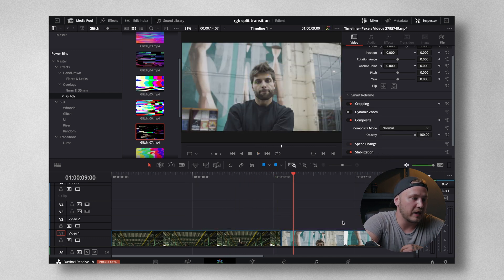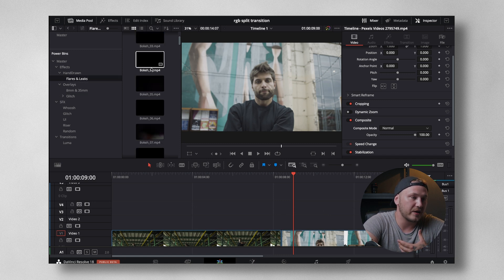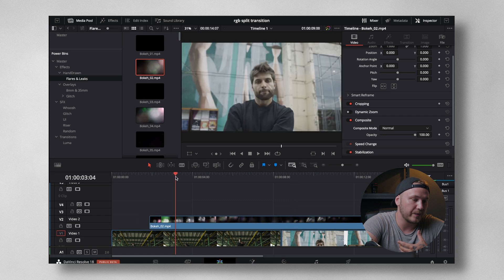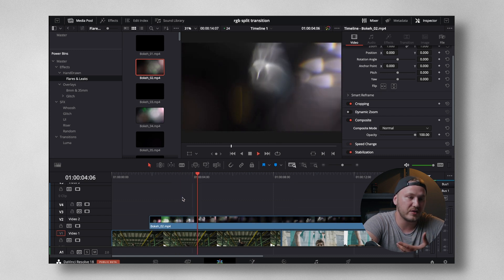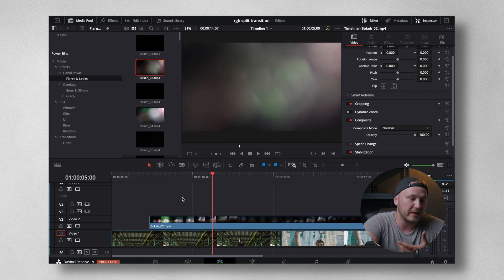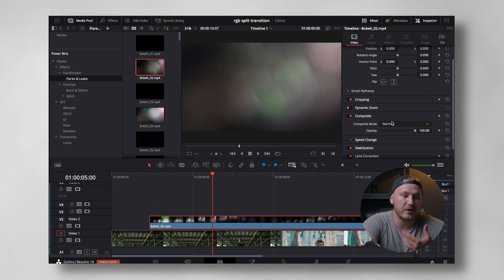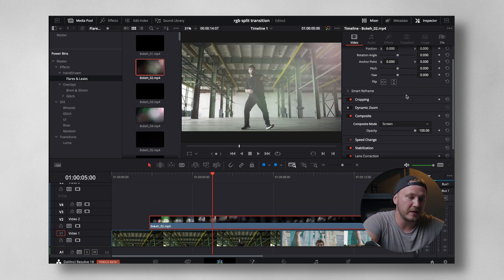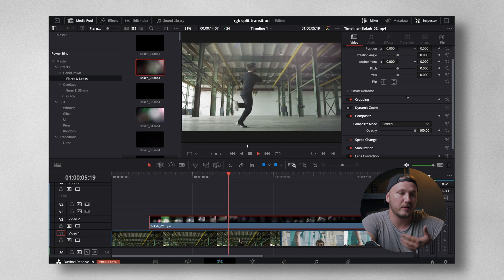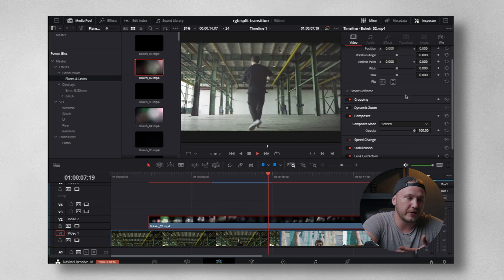Then, we can get rid of this. And we also have some flares, light leaks, and whatnot. Again, this is just displaying the light leaks and the flares. What I'm going to be doing is I'm going to set my composite mode in the inspector to screen. And voila, we're going to have some light flares.